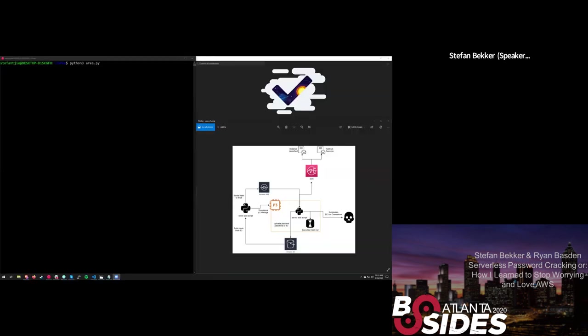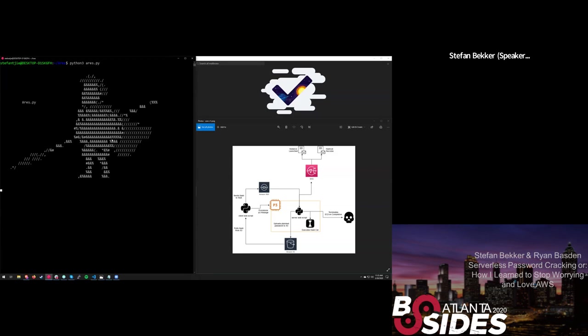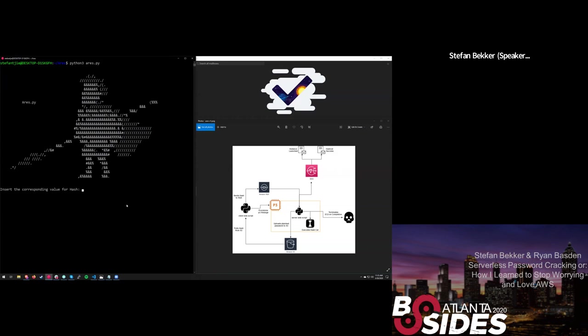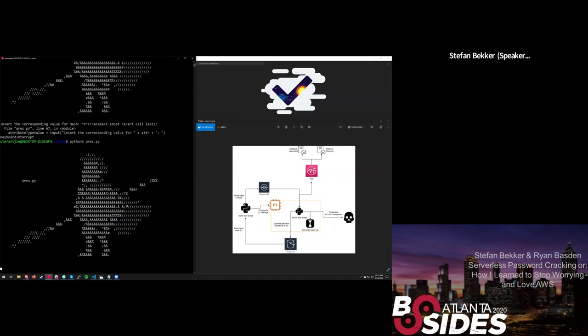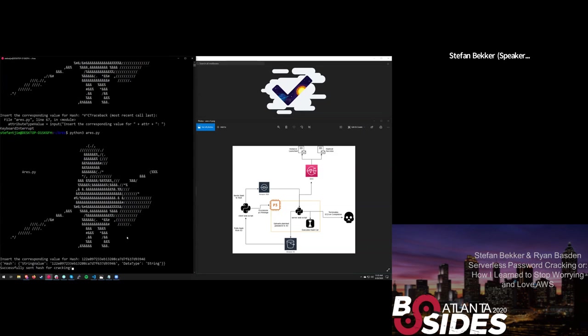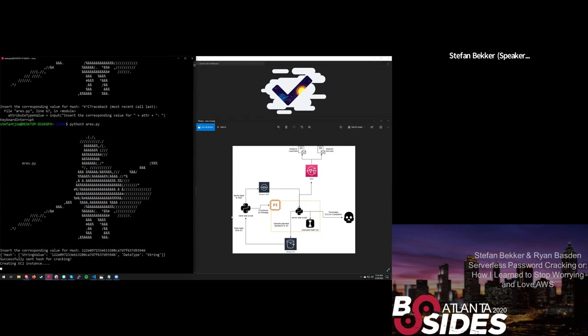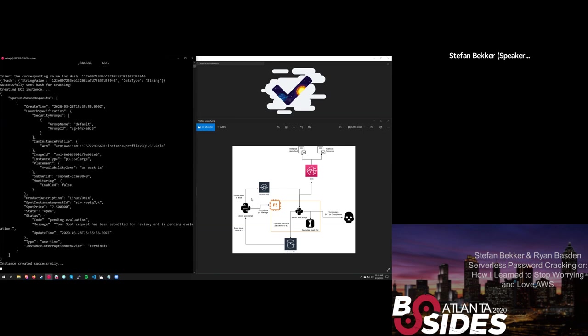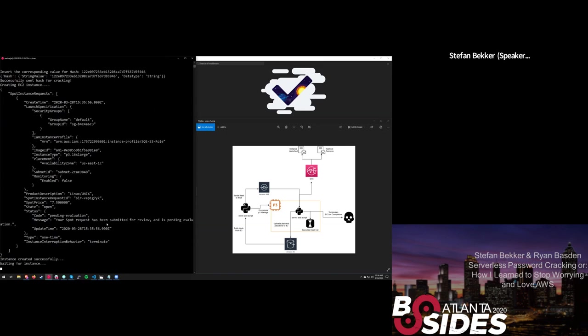Cool. Can you see the right screen? Yep. Cool. All right. So we're going to execute a Python script Ryan and I wrote called Aries.py. Let me go ahead and give it a hash. So I'm just giving it an MD5 hash. We don't know what password this corresponds to yet. We're going to find out here pretty soon. Ah, crap. That's exactly what I didn't want to happen. One second.